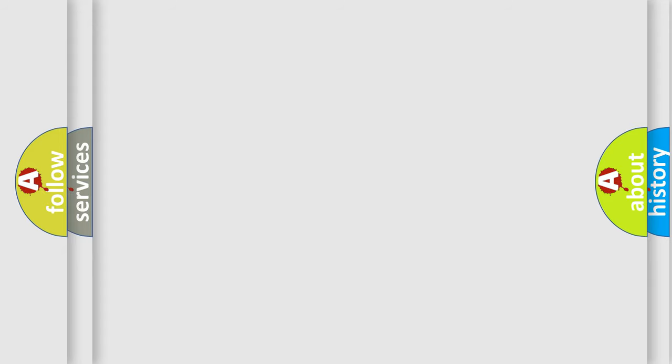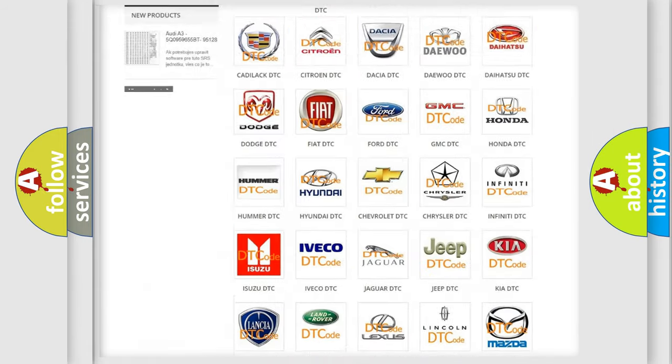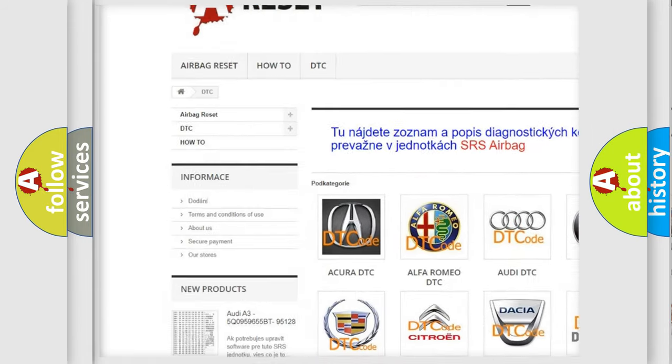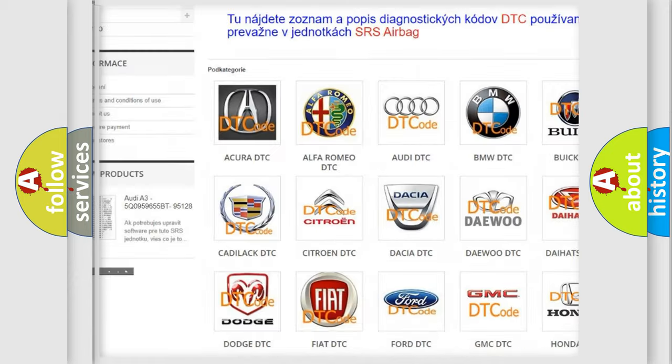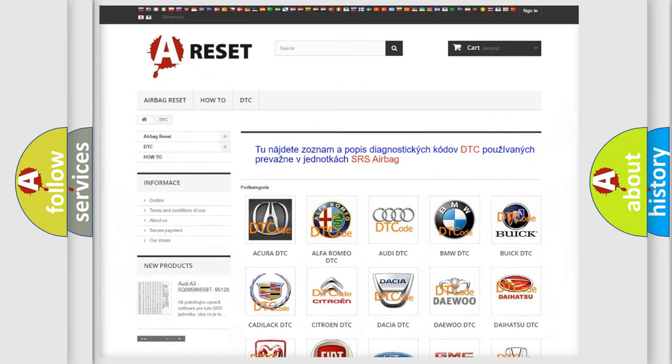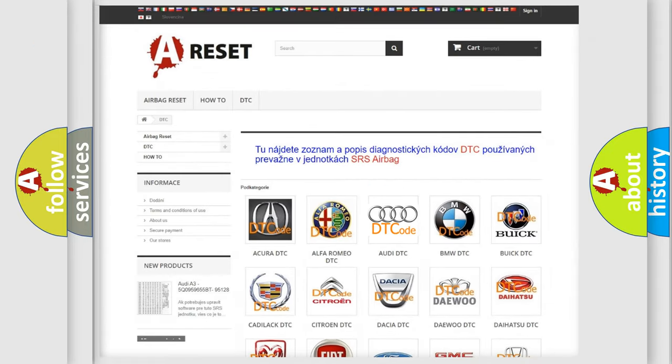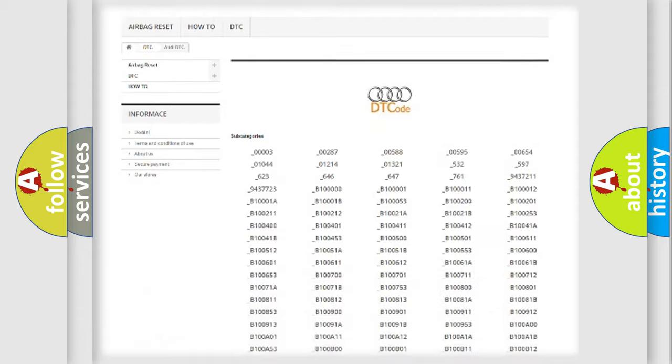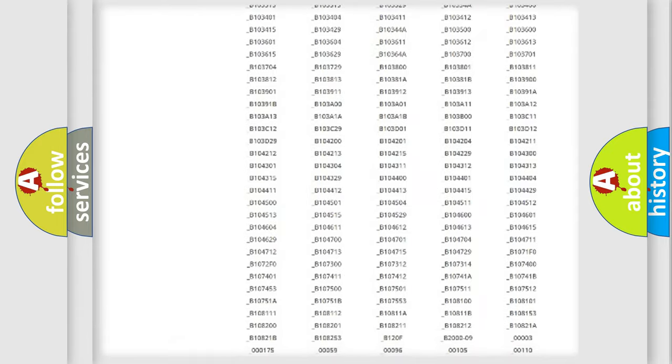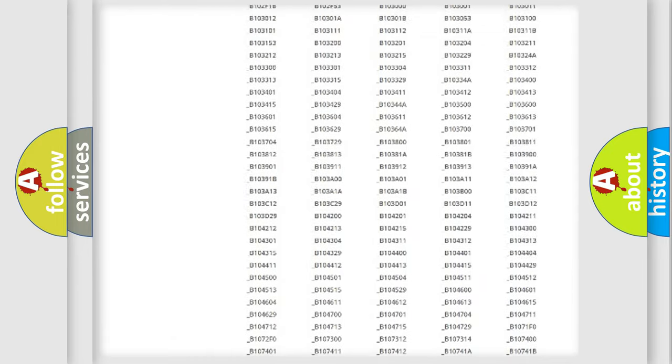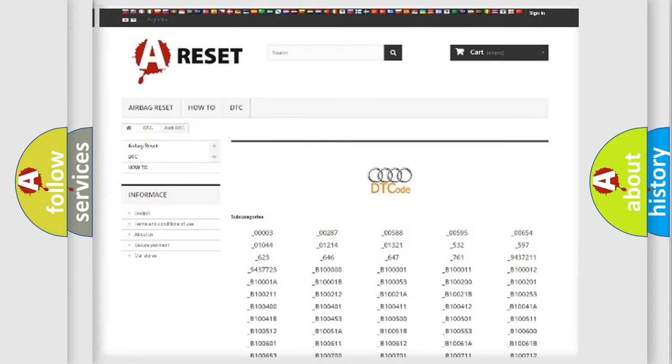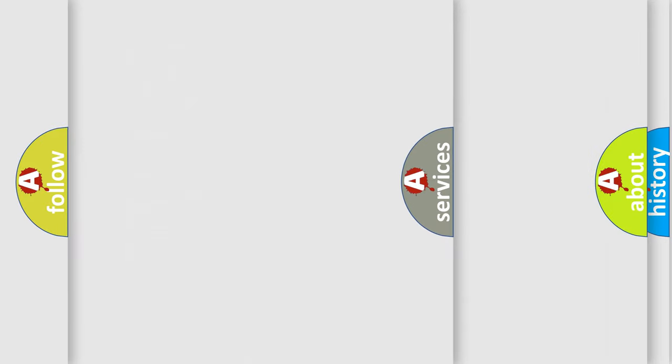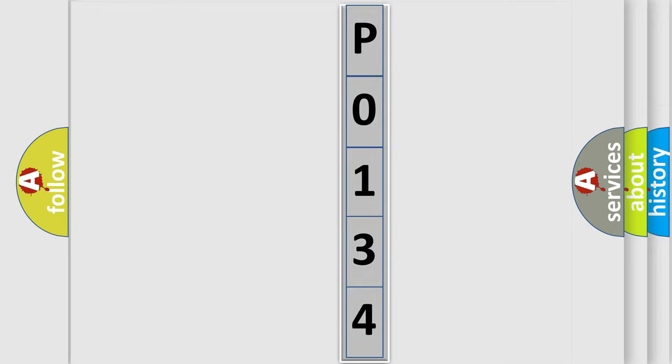Our website airbagreset.sk produces useful videos for you. You do not have to go through the OBD2 protocol anymore to know how to troubleshoot any car breakdown. You will find all the diagnostic codes that can be diagnosed in Audi vehicles, and many other useful things. The following demonstration will help you look into the world of software for car control units.